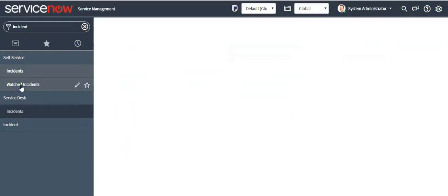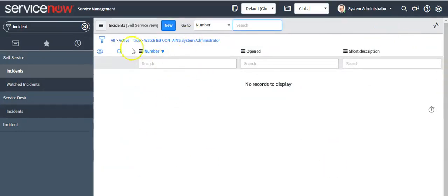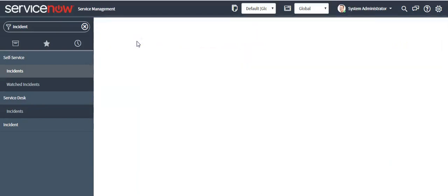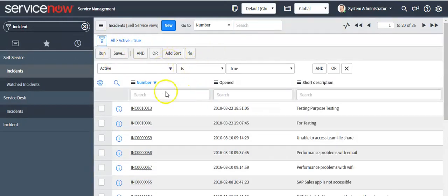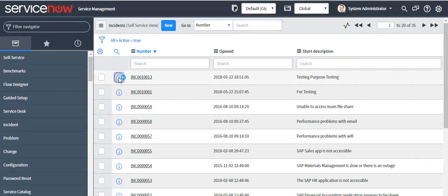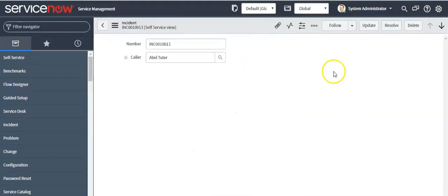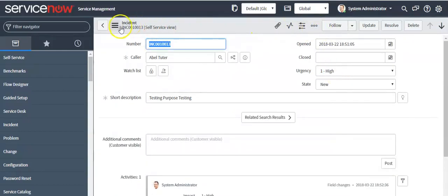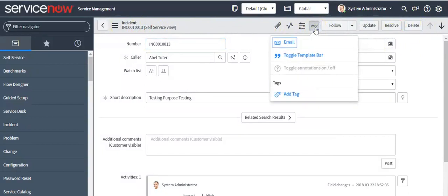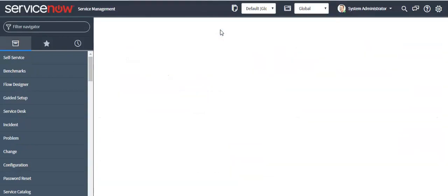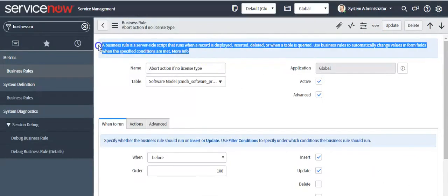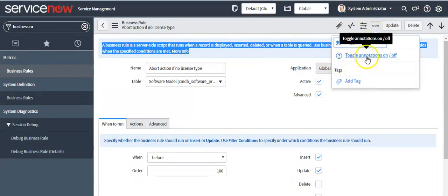If you click on an application, you will see the list of records in the content frame. Here you can remove conditions, set conditions, and define filters. Click on this icon to create a new record — it will open a form. We have discussed all these options. This is the way you can update a record. To show all annotations on the form, click on this icon and click the 'Toggle annotations on/off' link.